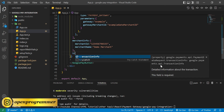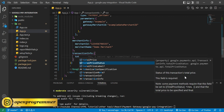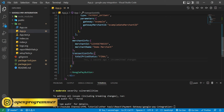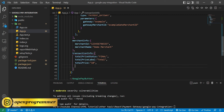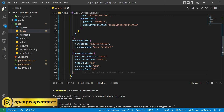After that we have 'transactionInfo', and in that object: 'totalPriceStatus' — give it 'FINAL', as you can see we're getting everything from the IntelliSense. Then 'totalPriceLabel' — give it 'Total'. Third is 'totalPrice' — as of now I'm giving '10', but that amount will come dynamically from your website or app, so it shouldn't be a static value. Then 'currencyCode' — as of now I'm using 'USD'. And lastly 'countryCode'. So this is our transaction info.